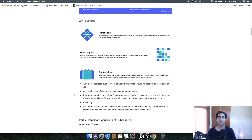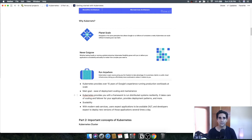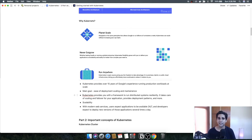Why Kubernetes? Kubernetes provides 15 years of Google's experience running production workloads at scale. The main goal is to ease deployment, scaling, and maintenance. Kubernetes provides a framework to run distributed systems resiliently — handling scaling and failover. With modern web services expected to run 24/7, a Kubernetes cluster helps you scale the application planet-wide with a limited DevOps team, so you don't have to hire many people as the application grows.